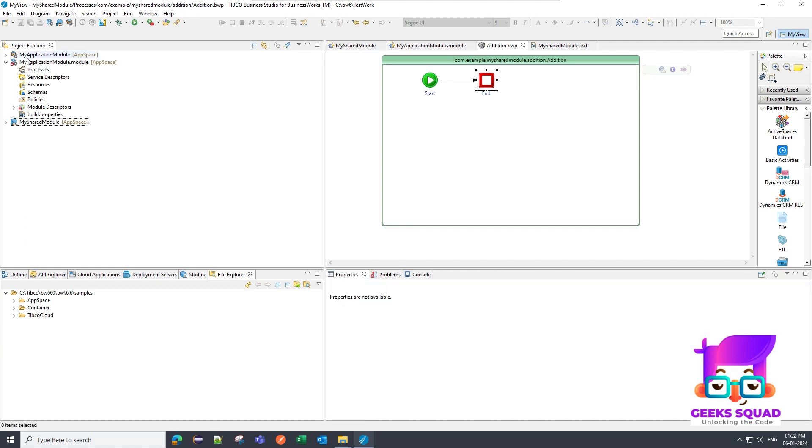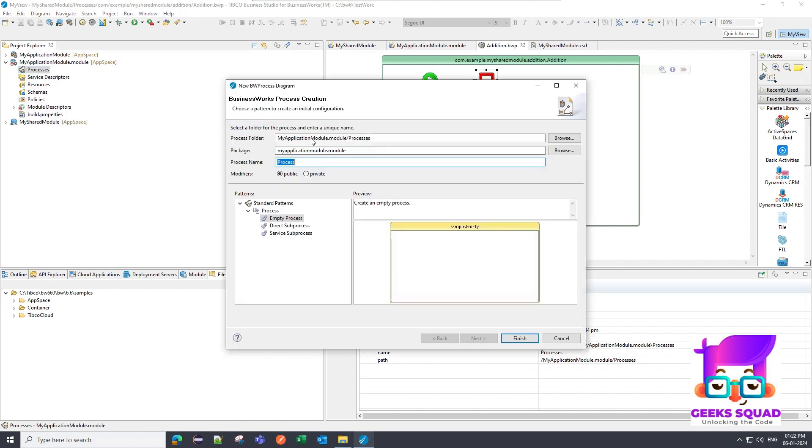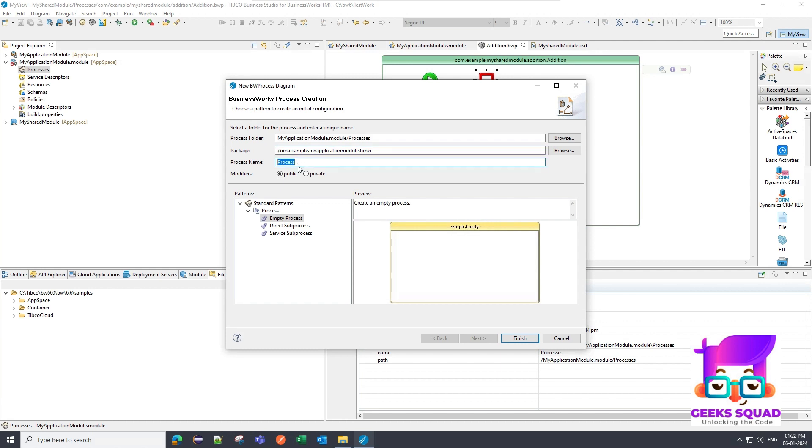In the main application module I'm going to create a process which will follow the same convention, com.example.myapplicationmodule. It will be a timer process, so I will create one more folder and I will give the process name as Calculation.